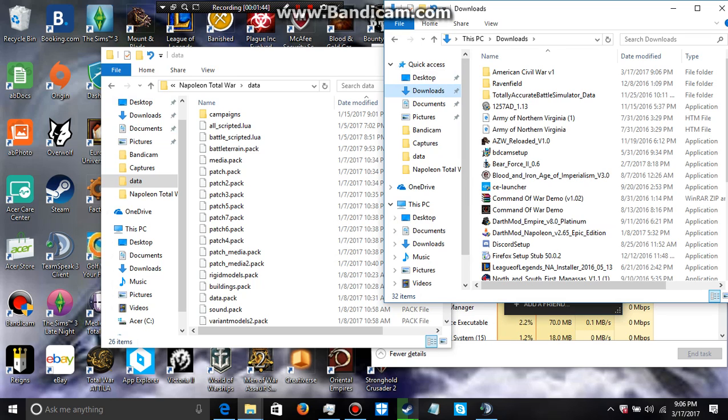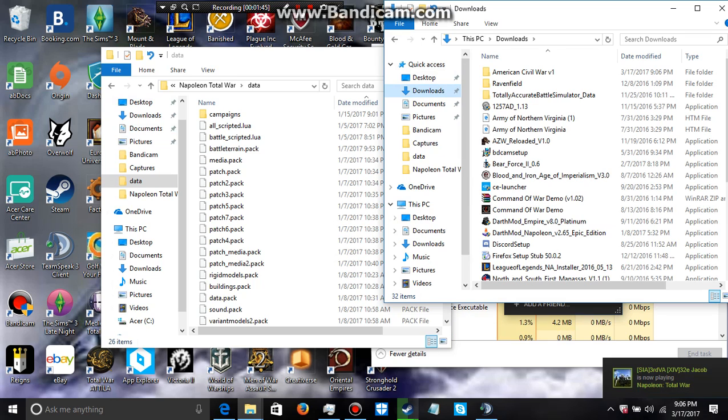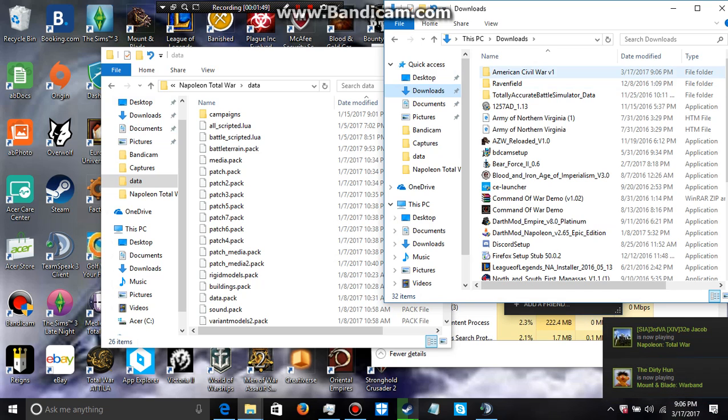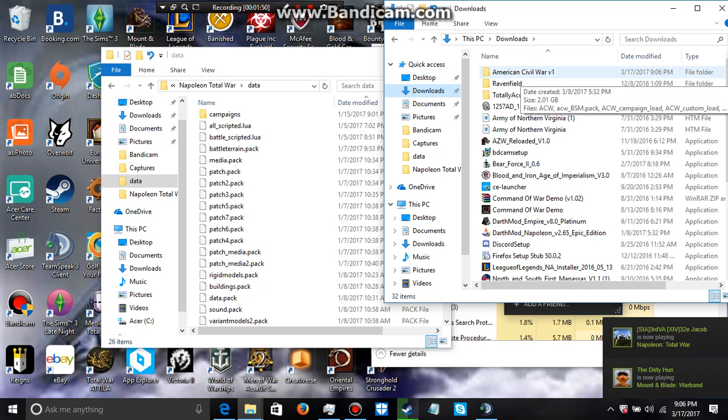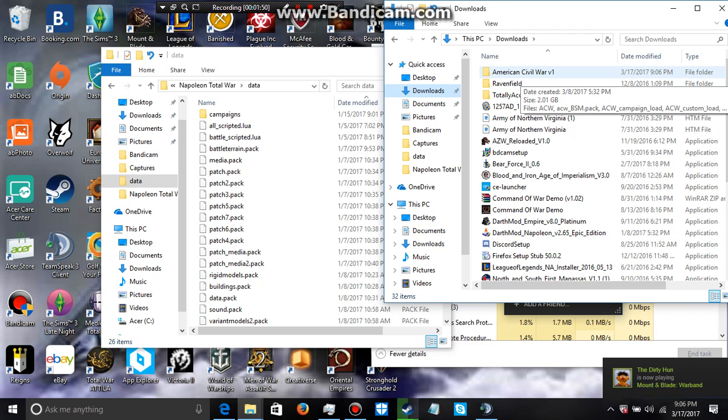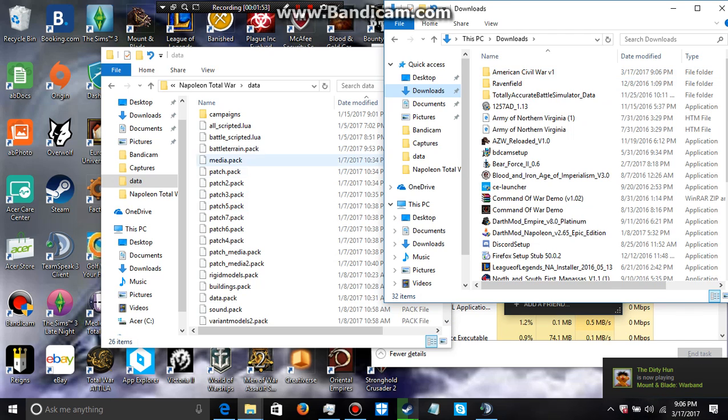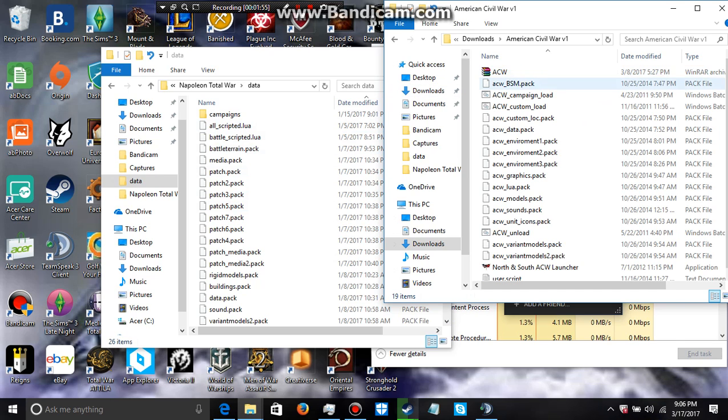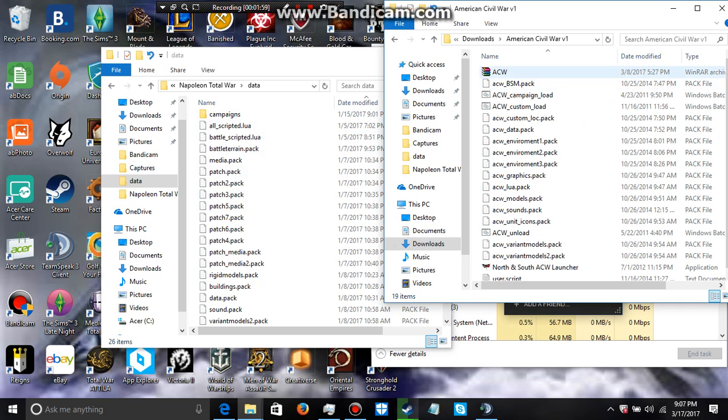So when you download it from ModDB, what you're going to do is all the file folders should come into a RAR file looking similar to this if you have WinRAR. It might look different if you have 7-zip, but that's fine.